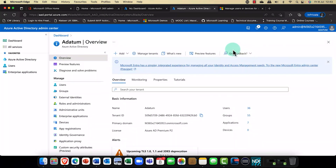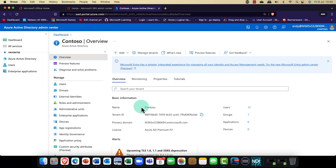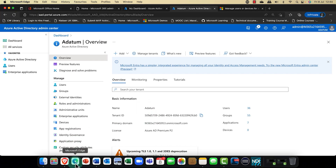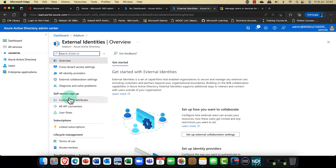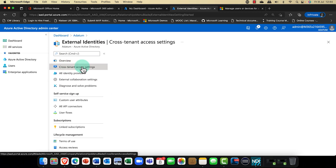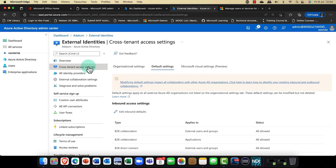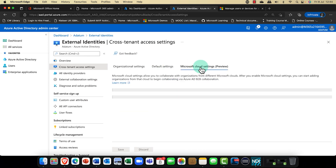Let's begin our demo here in Azure Active Directory. My tenant here is called Adatum, and I've got another tenant in this browser called Contoso. What I'm going to do to begin this session — we go into external identities. And there are some really important things here that you need to be aware of. The big place is here: this is cross-tenant access settings.